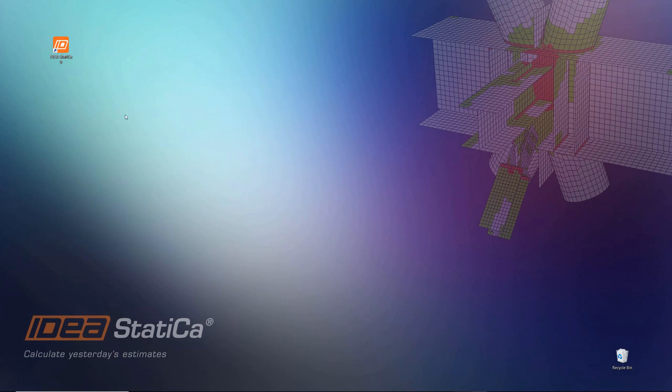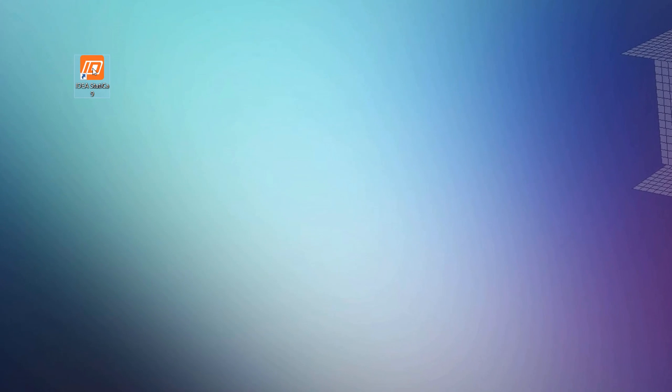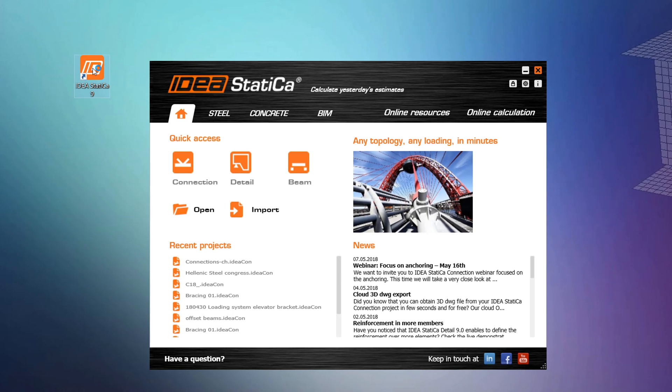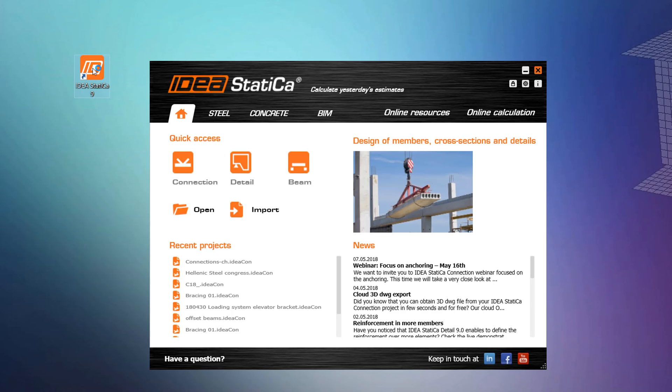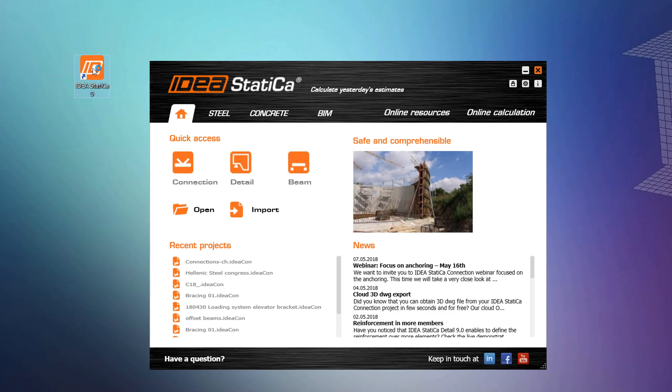Now, if you have already installed the software, you probably see a shortcut in your desktop that looks like this. This opens the main IdeaStatica application from where you have access to all the individual applications, such as IdeaStatica Connection, IdeaStatica Detail, and so on.